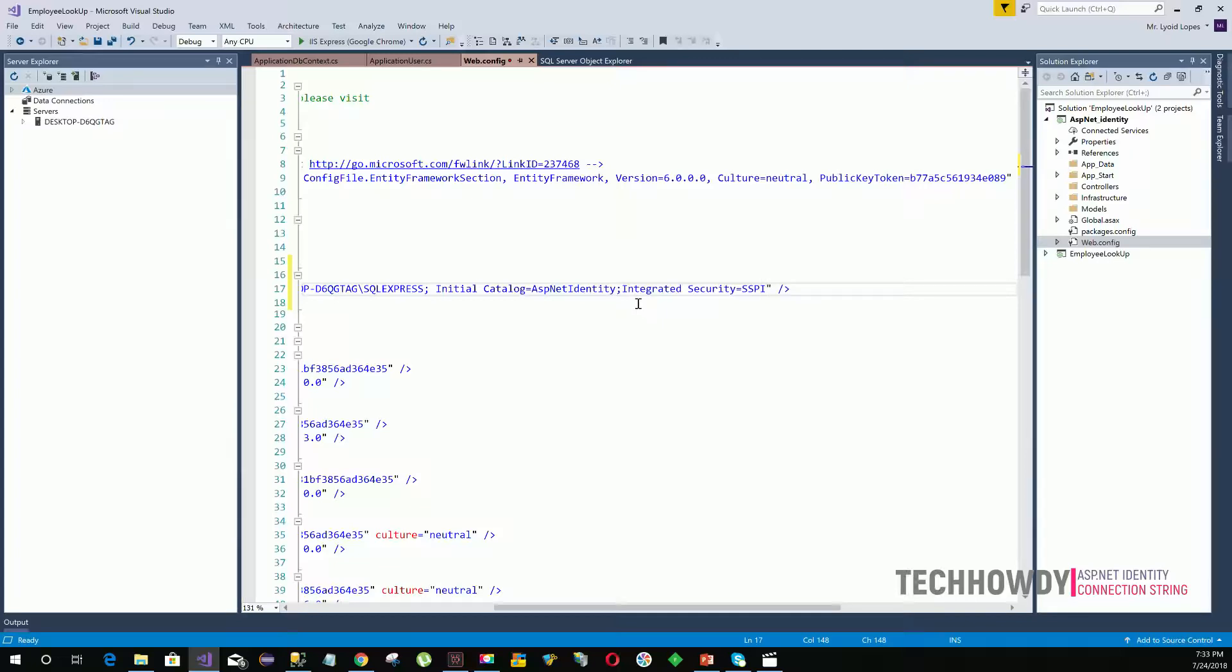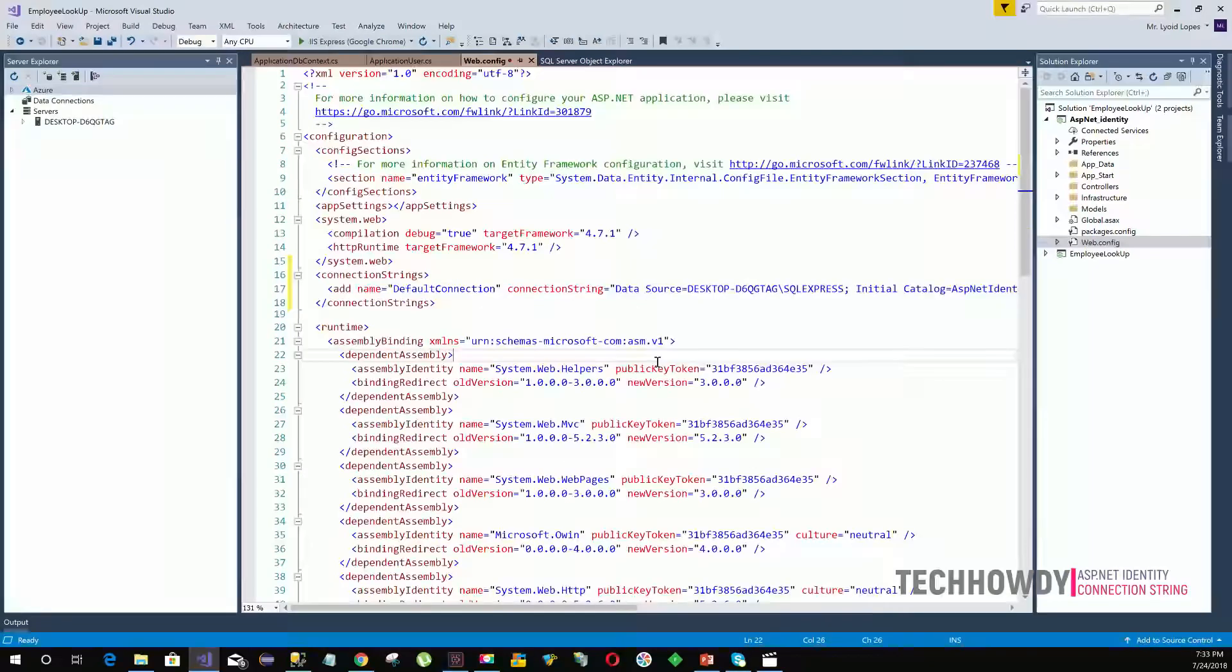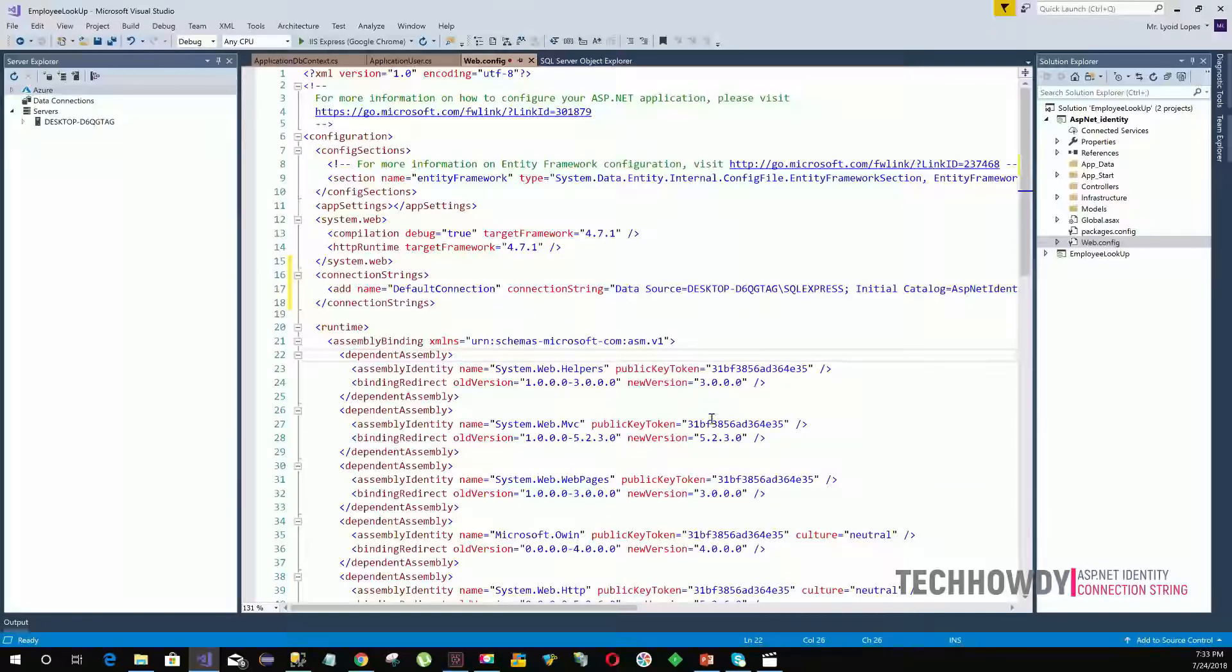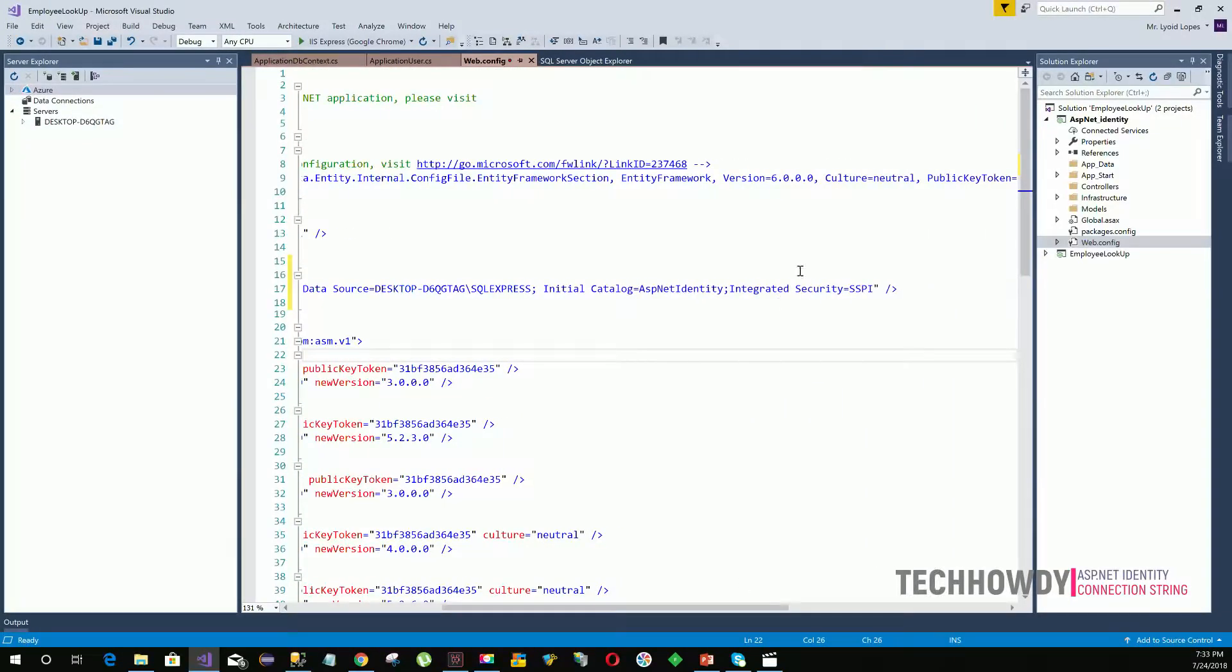Another thing you need to add is integrated security equals to SSPI. When integrated security is set to SSPI or to true, that means we are using Windows account credentials for the authentication process. If you are using integrated security as false, then you need to provide the username and password for your database.